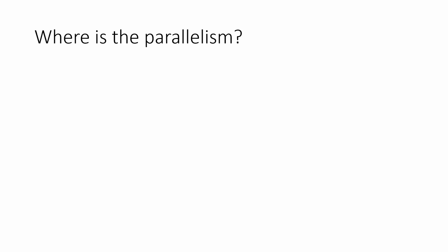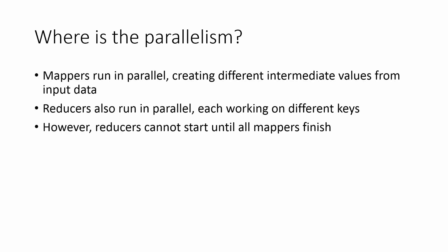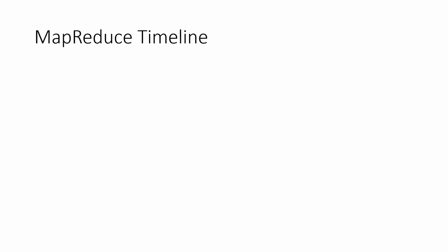So, you may ask, where is the parallelism in all of this? Well, the map task can execute in parallel across a cluster of machines. At the same time, reduce tasks also run in parallel, each working on a different set of keys. Remember that there is a barrier between the map and reduce phases. Reducers cannot compute until all map tasks have finished executing. This is because of the property in MapReduce that ensures that all values of a particular key must go to the same reducer.